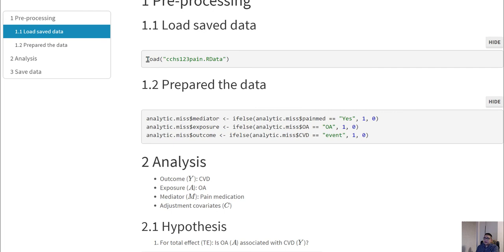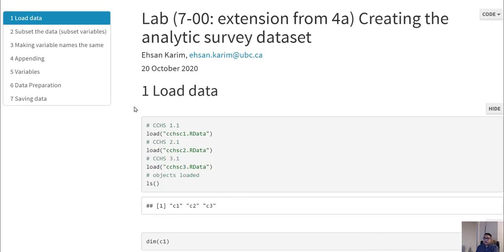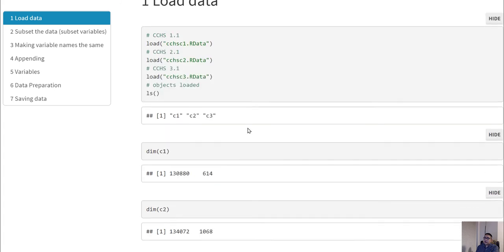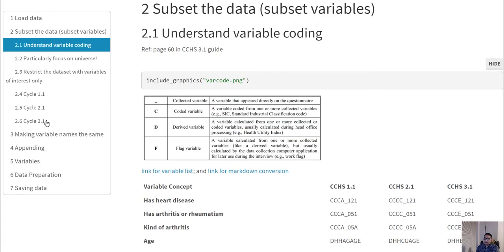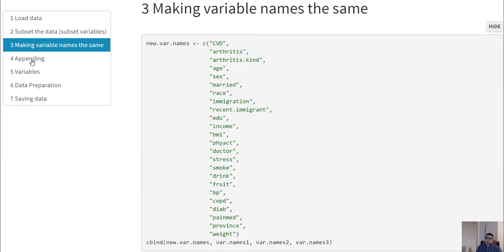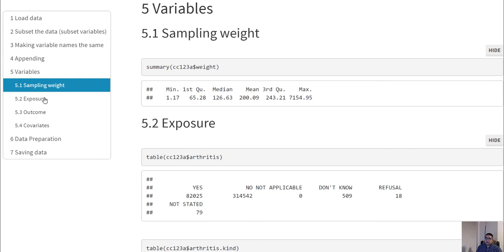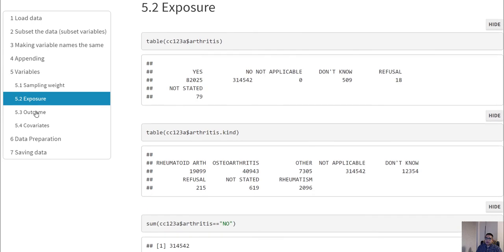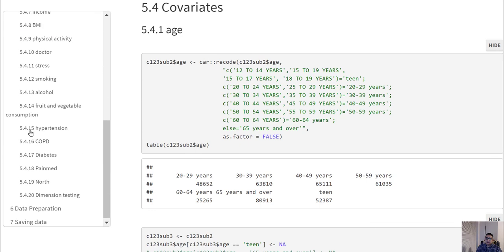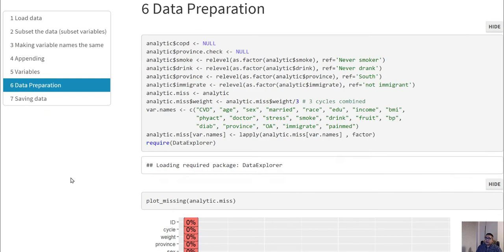We have previously created a CCHS dataset in Lab 4a. We are using the same format for loading, subsetting, and combining the dataset — CCHS cycles 1.1, 2.1, and 3.1 — into one dataset, keeping all the same variable names and appending. We are keeping and defining the exposure, outcome, and covariates, as there are many covariates.